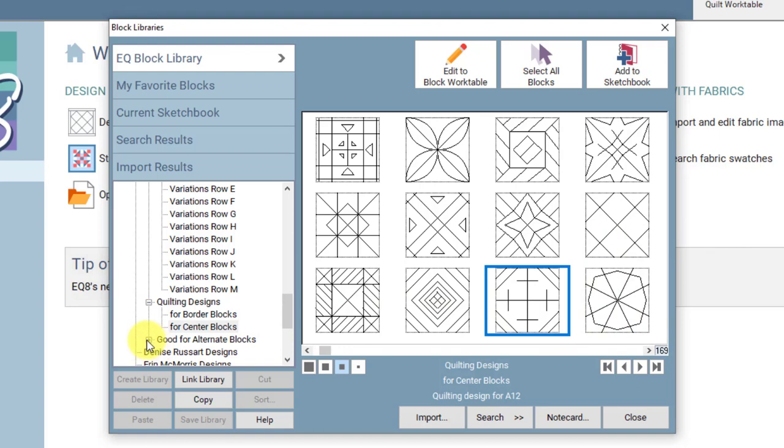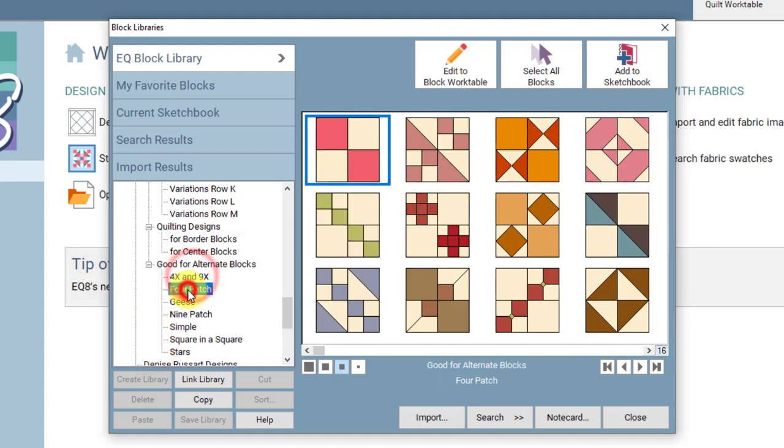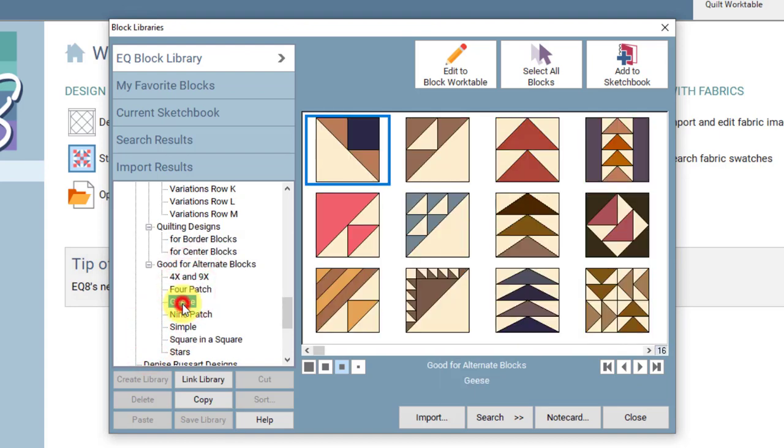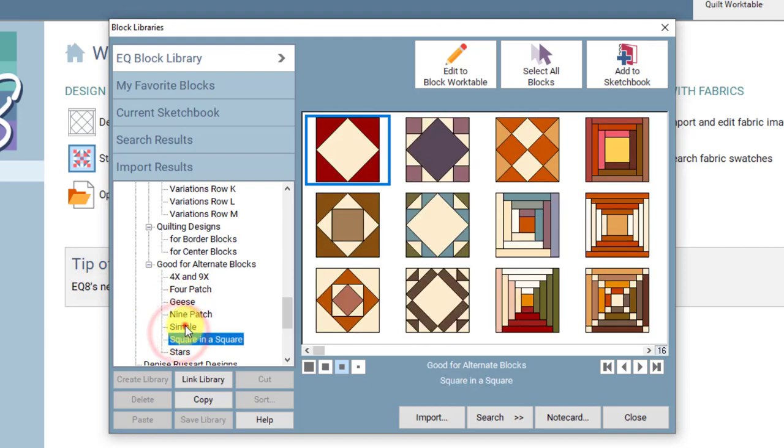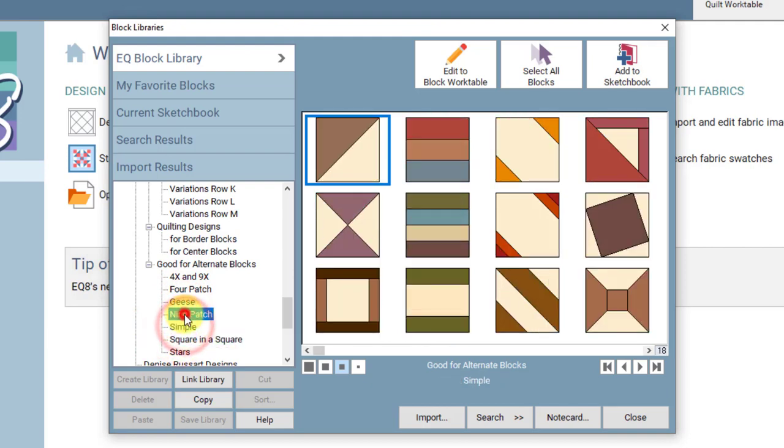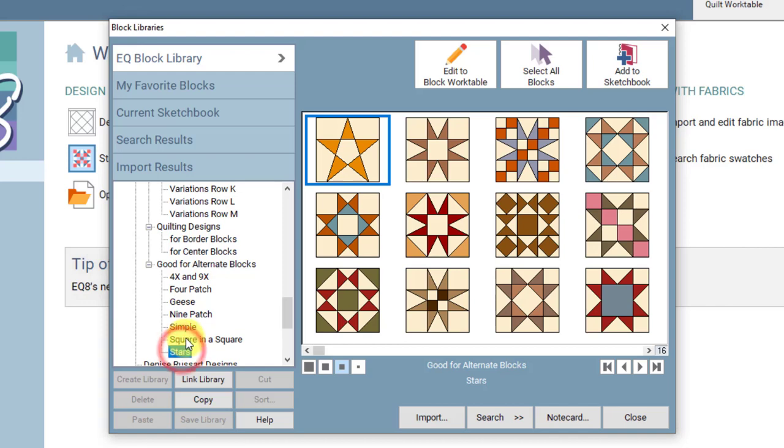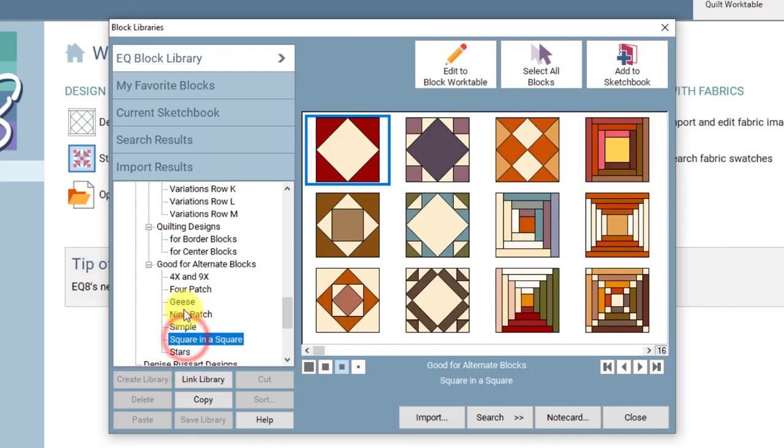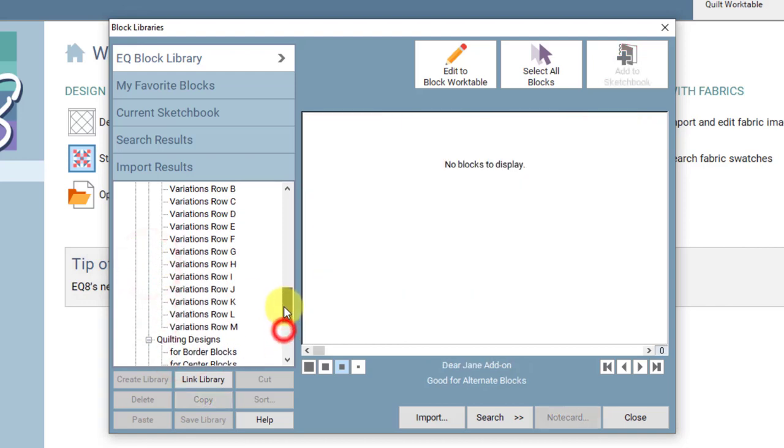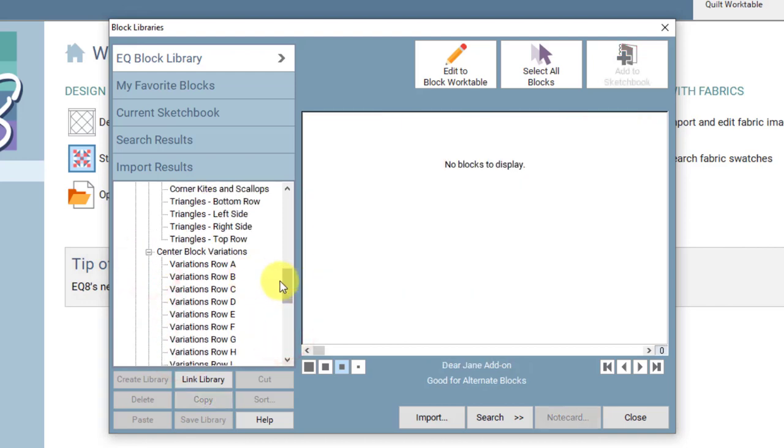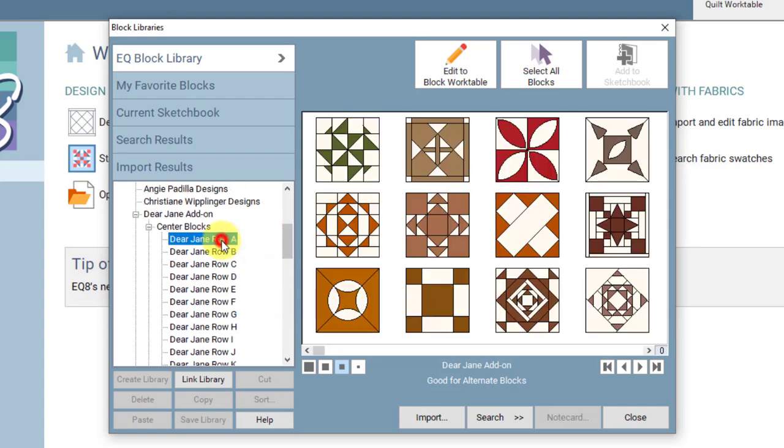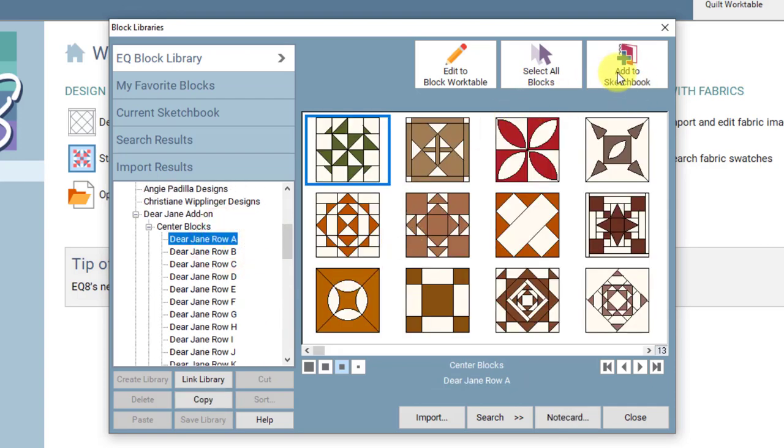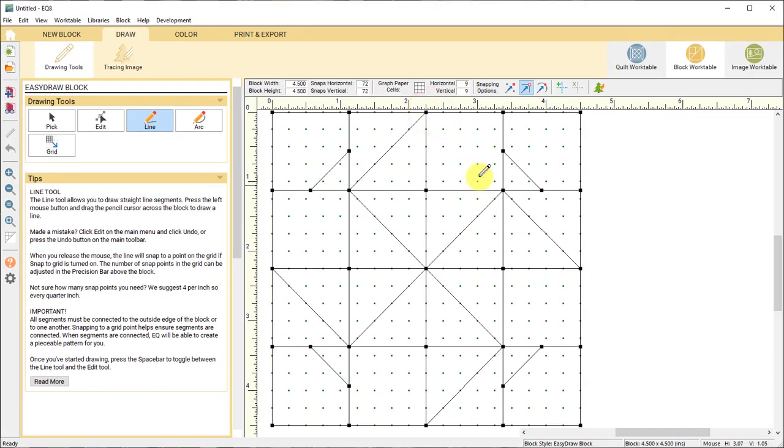And then the good for alternate blocks here, those are additional blocks that would work well in a Dear Jane type of quilt. So they're very classic types of blocks. So again, if you wanted to use any of these blocks, you would just select them and add them to your sketchbook, or you can click Edit to Block Work Table and you can start working on them right there.